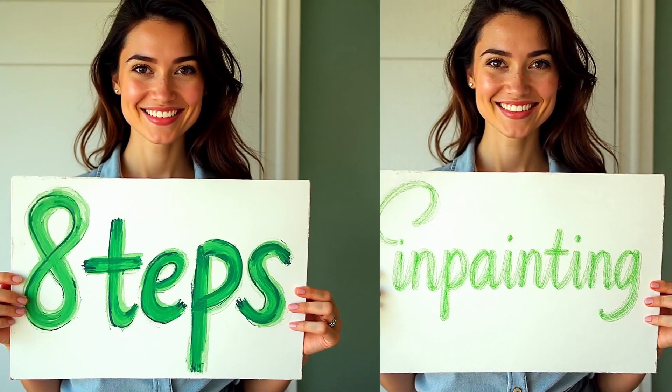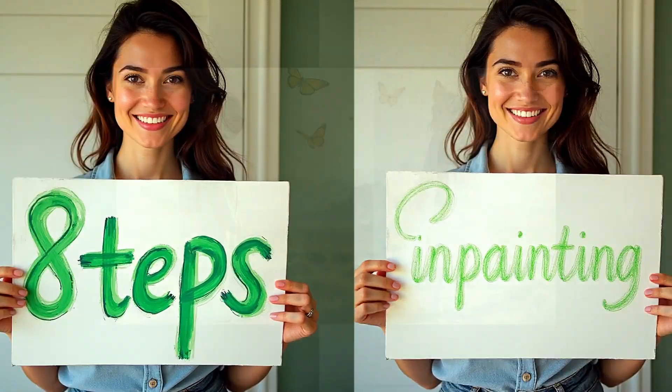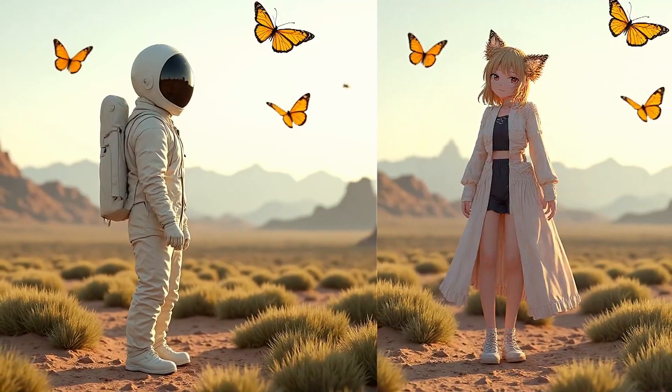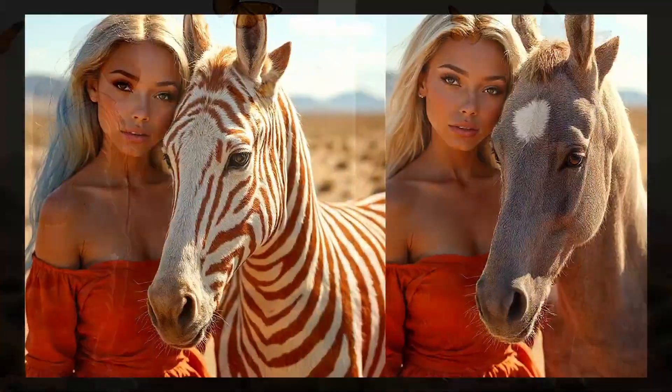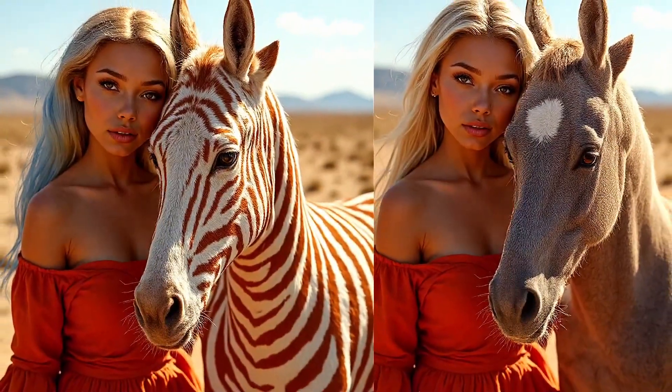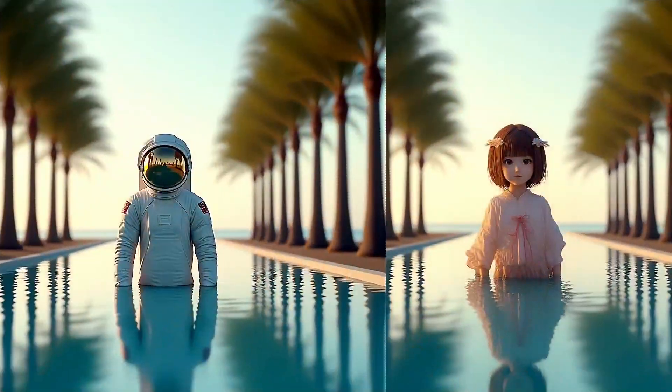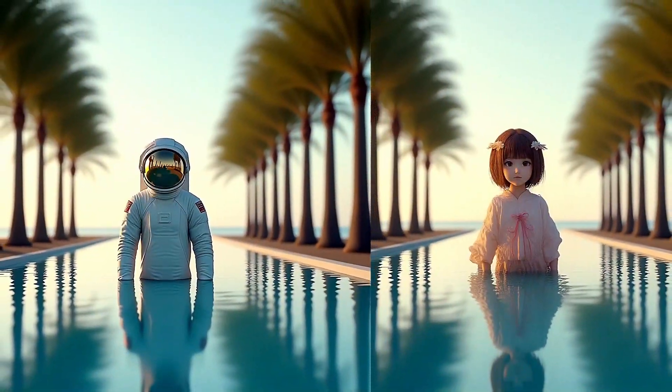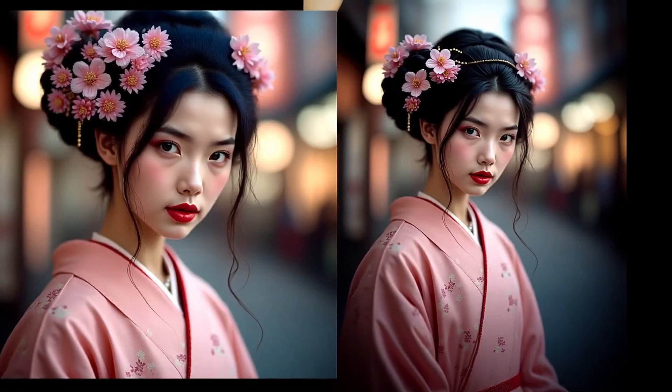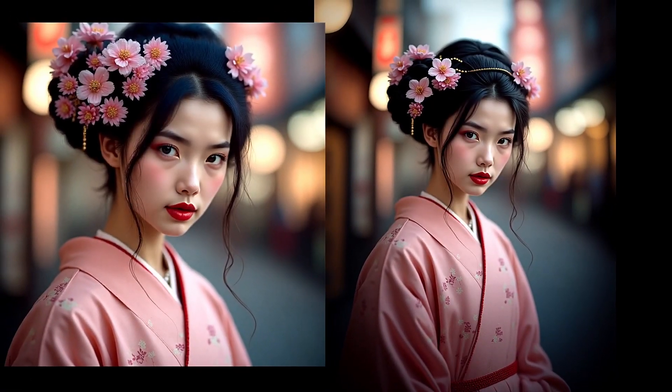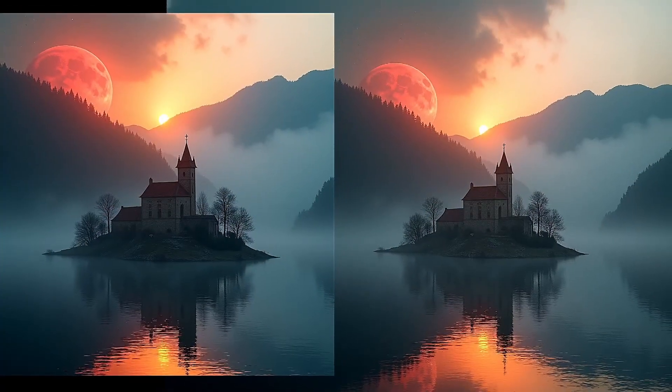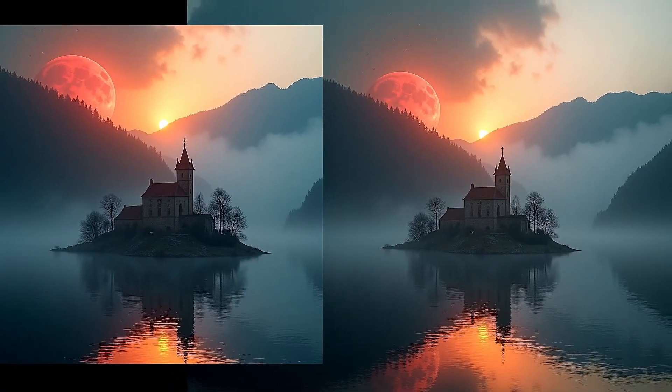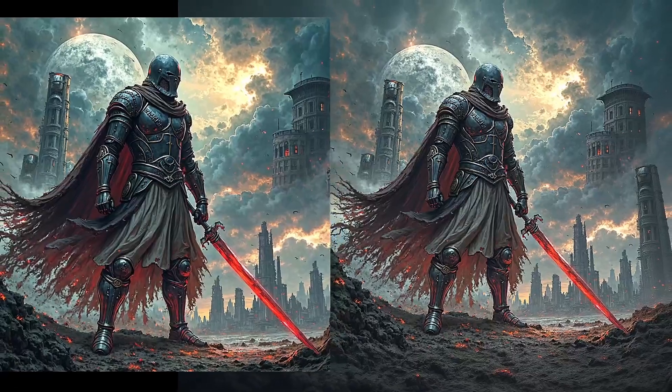Hello everyone, the last time we saw three major models that were included in the Flux tools update: the Depth, the Canny, and the Redux models. Today I will show you how to do inpainting and outpainting using the latest Flux One Fill models. If you want to obtain results like this one, I strongly suggest you follow my video.